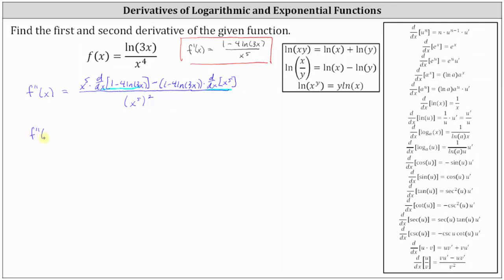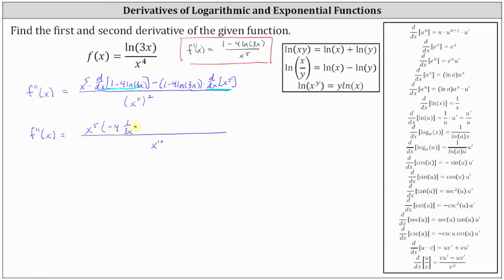Now we need to find the derivative here and here. The denominator of the second derivative is the square of x to the fifth, which is x to the tenth. In the numerator we have x to the fifth times the derivative of one minus four natural log three x. The derivative of one is zero, and then we have negative four times the derivative of natural log three x, which is one divided by three x times three. And then we have minus the quantity one minus four natural log three x times the derivative of x to the fifth, which is five x to the fourth.